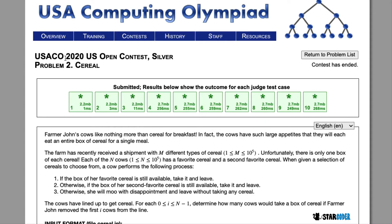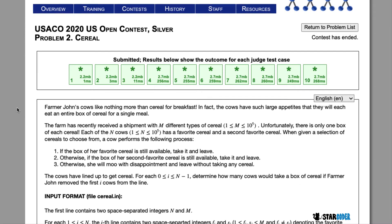Today we're going to be looking at the 2020 U.S. Open Silver question: cereal. In this question, Farmer John's cows are going to be eating full boxes of cereal. We're going to have M different types of cereal, and N cows are each going to have two different types: a favorite type of cereal and a second favorite type of cereal.